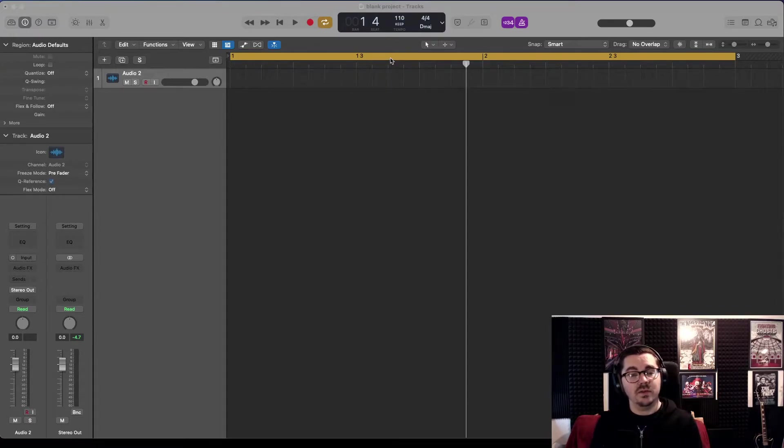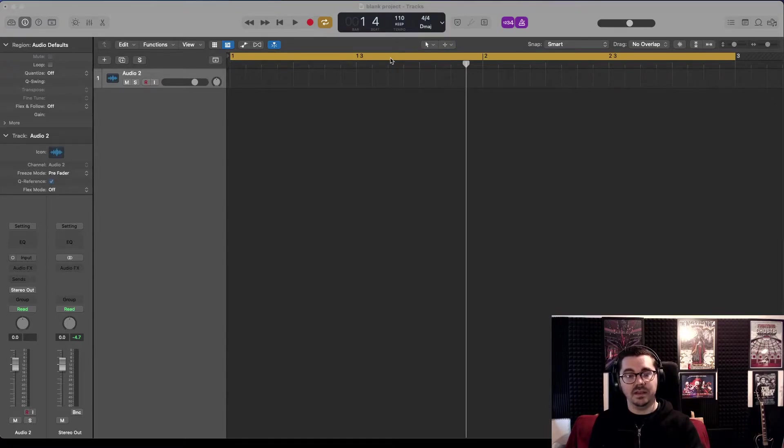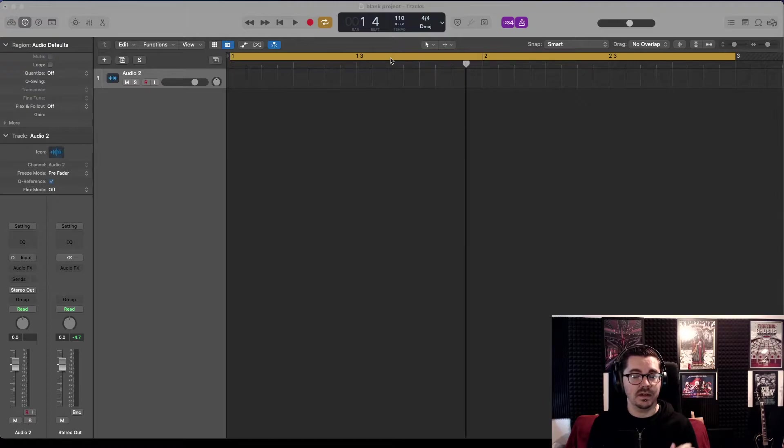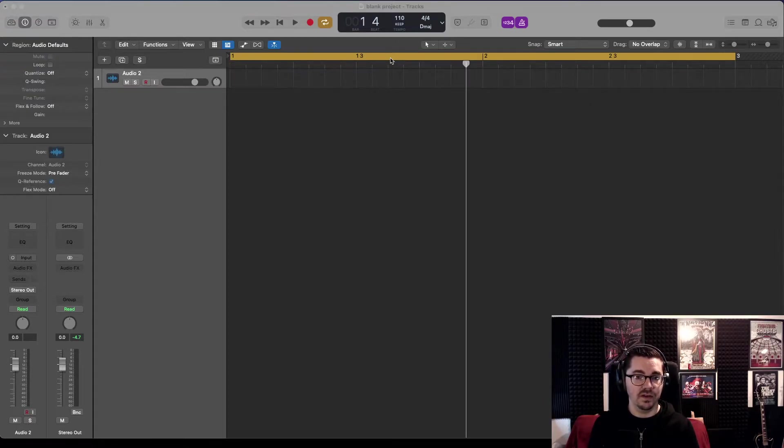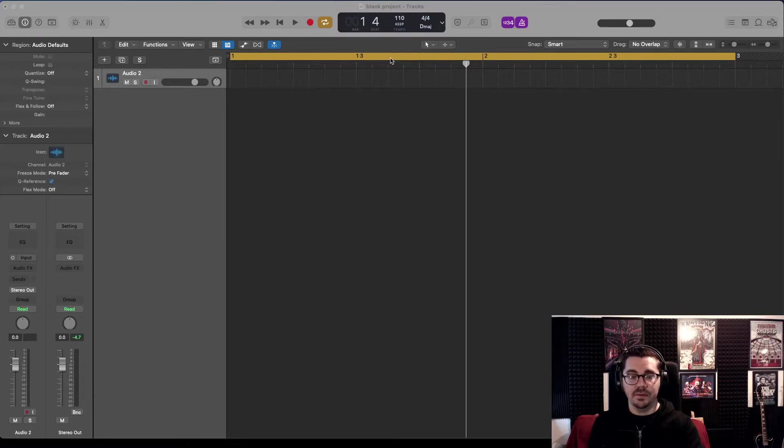It's also worth mentioning a top bonus tip: if you think there's a chance you're going to be using samples in a song, when you're starting off the song, find the sample first and set the project to the key and tempo of that sample.